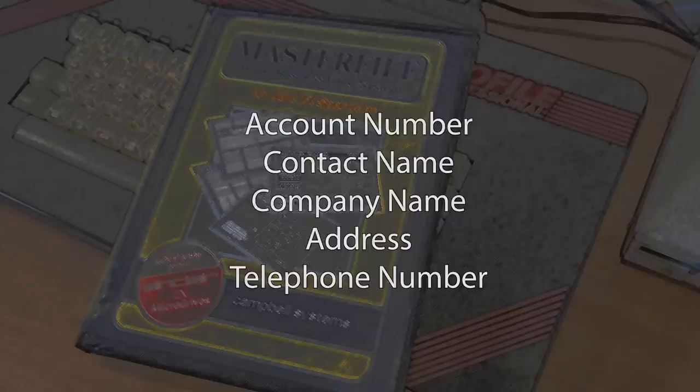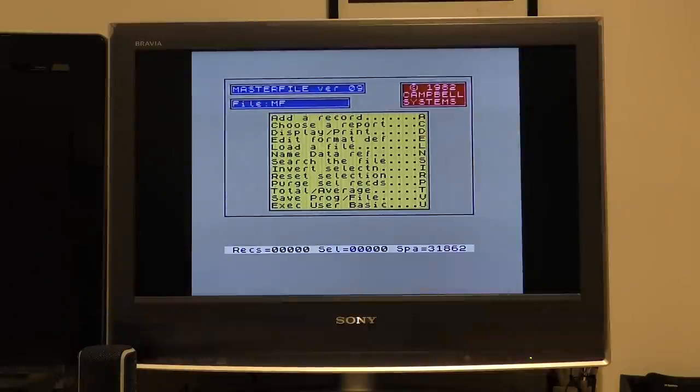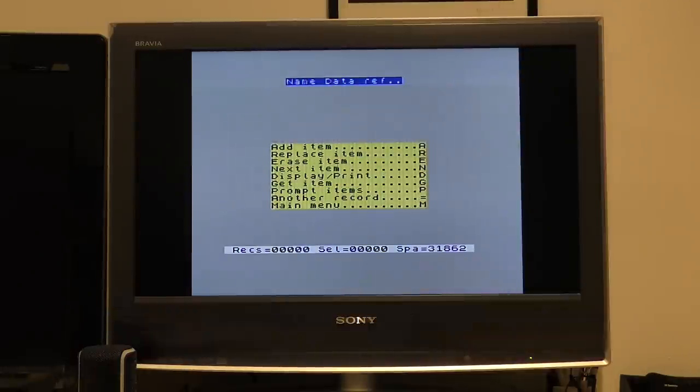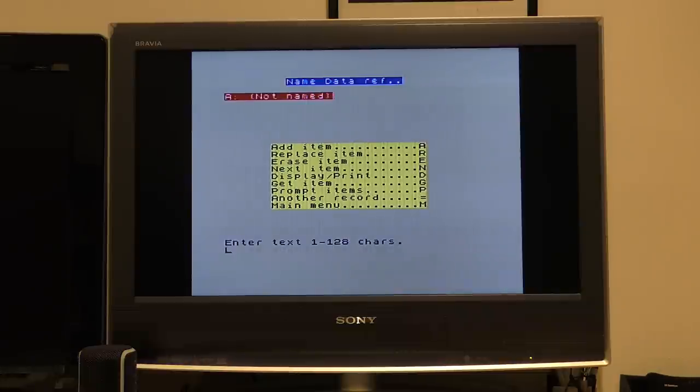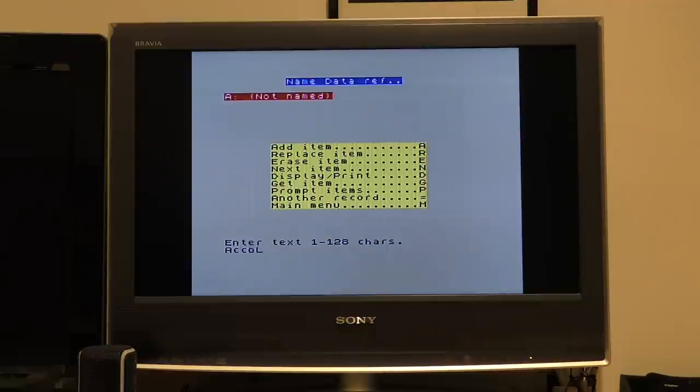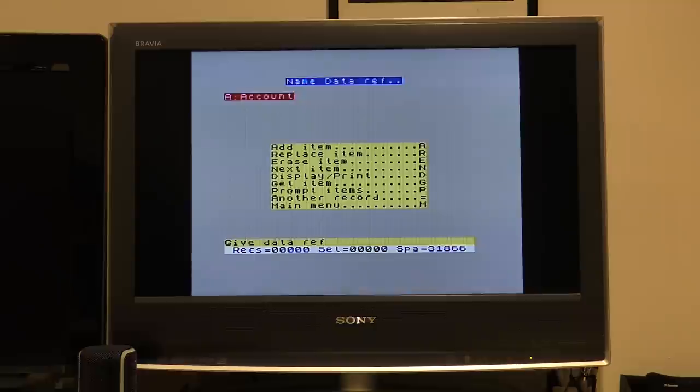Right, from the main menu, you have to press N to go to the data reference menu. Then A to add an item, and then we need to enter what's called a reference, which is a single letter. So, for example, A will mean the account field. Now I do the same for all the others. N for name, C for company, L for address, and T for telephone.